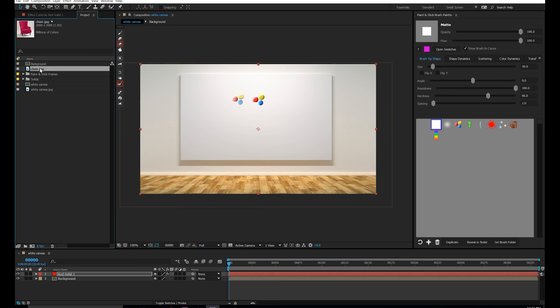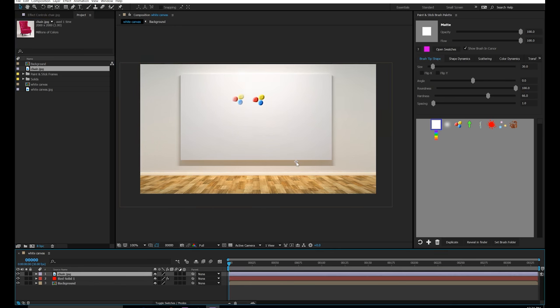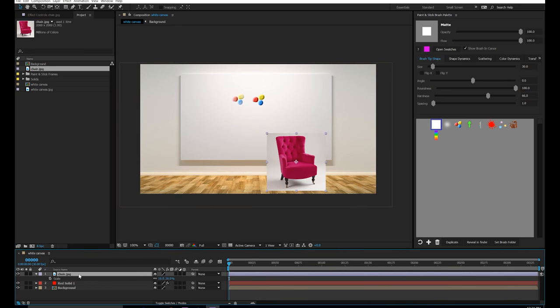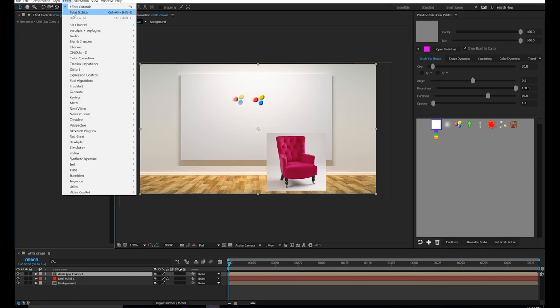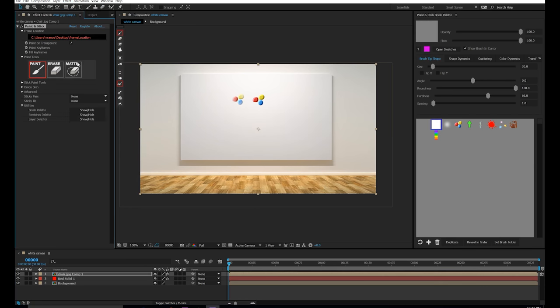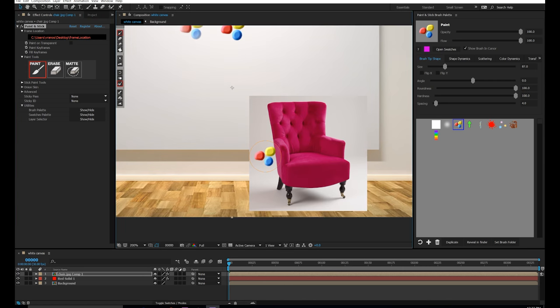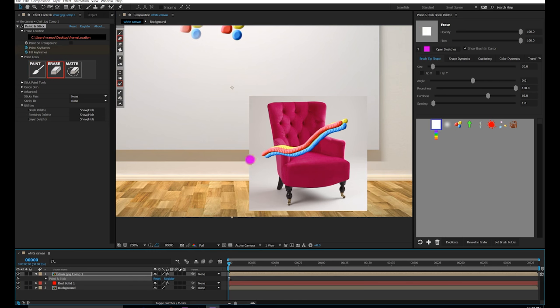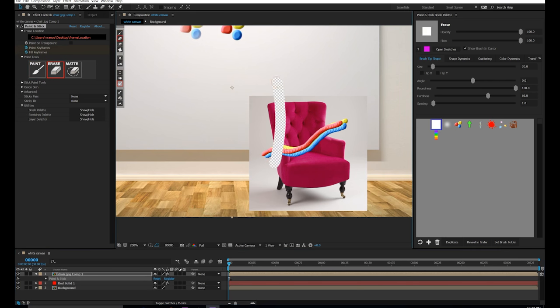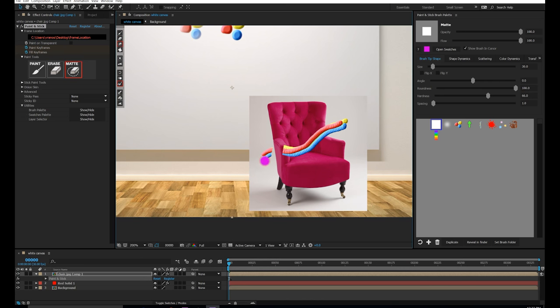So to explain the difference between erase and matte, I'm just going to bring in another layer. I'm going to apply paint and stick to this chair layer, and I'm going to shut off paint on transparent, because that's the only way you can see the difference between erase and matte. So I can paint on this chair here, and if I press E for erase, notice how it's just erasing the paint. And if I choose the matte brush, notice how it's going to erase the paint, but it's also going to erase through the layer.